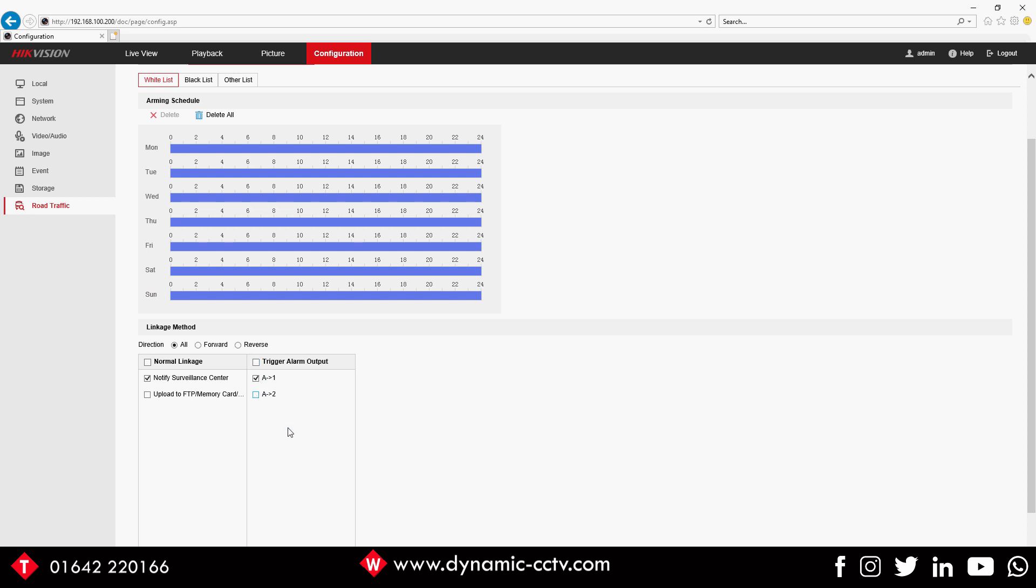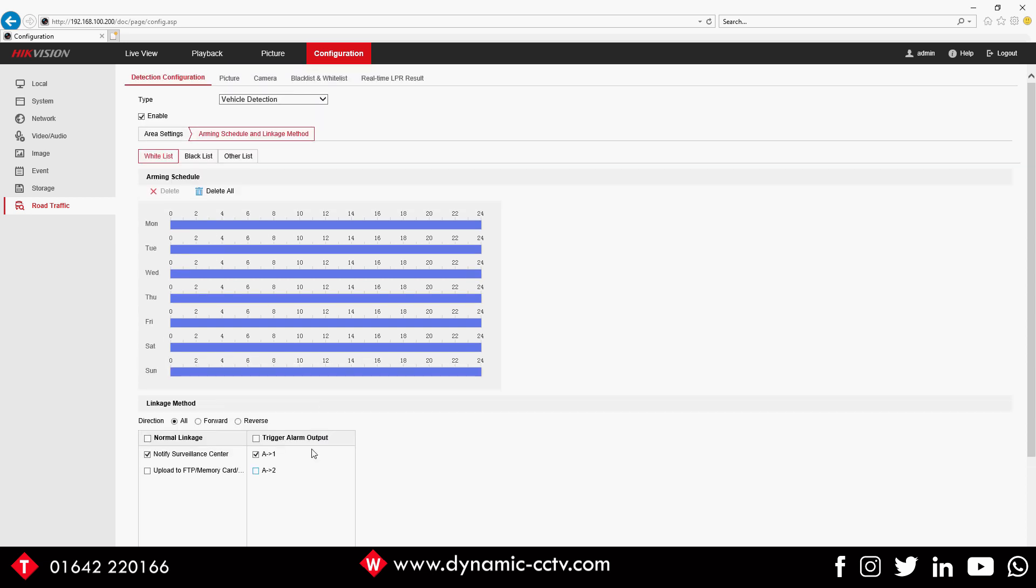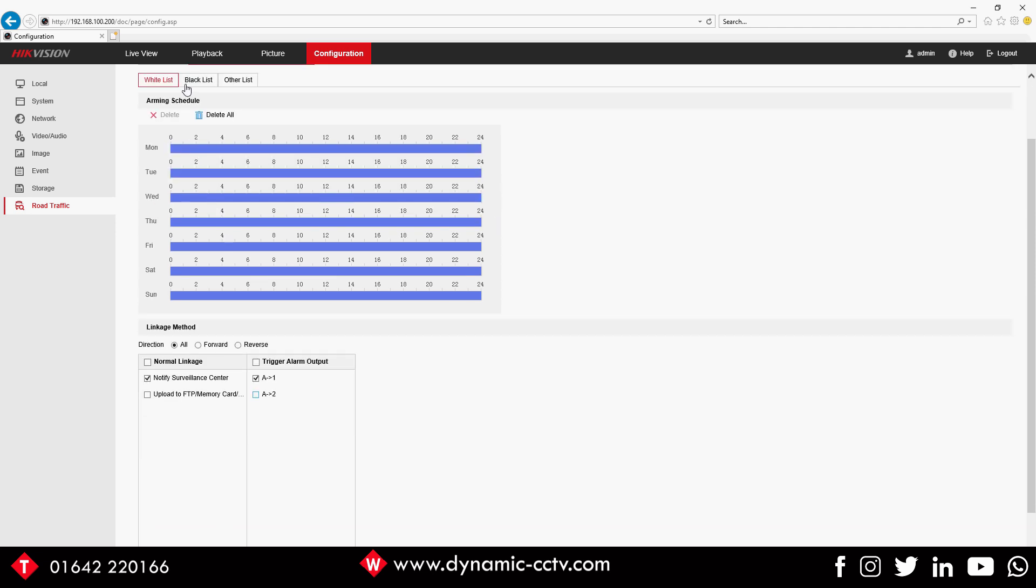For the blacklist, we might want it to set off Alarm 2. This could be wired to a buzzer in case of like, say, a garage forecourt. For instance, if anyone had stolen some petrol and you've got the plates, if they come back into the forecourt it will alarm you immediately if you had a buzzer set to that alarm out.